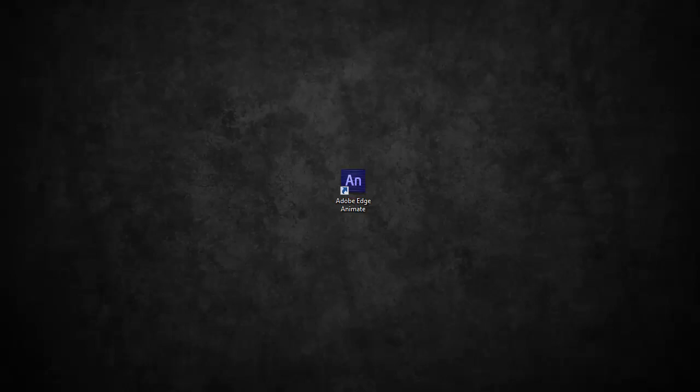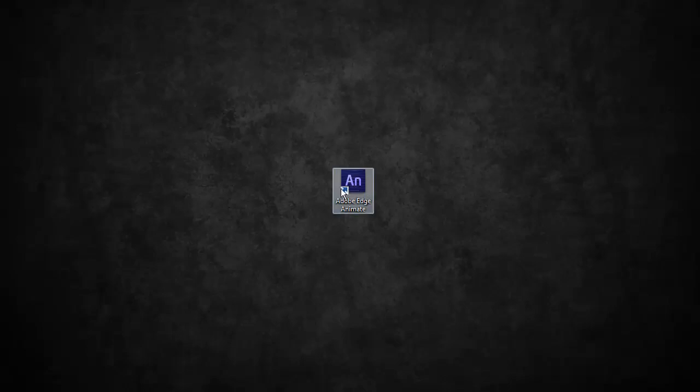So Animate is now an actual release product from Adobe, and you can see this is the final branding for it here. Its letters are A-N, and these stripes here kind of set it aside from the normal Creative Suite branding, which is